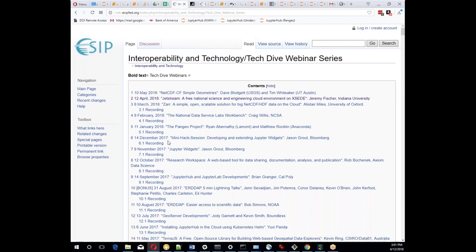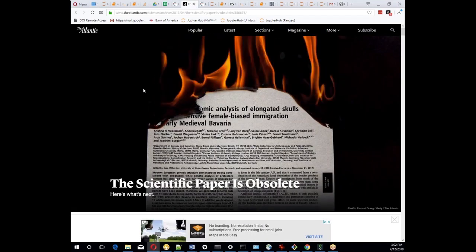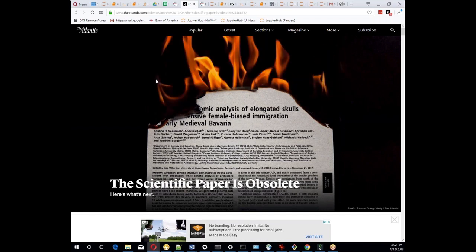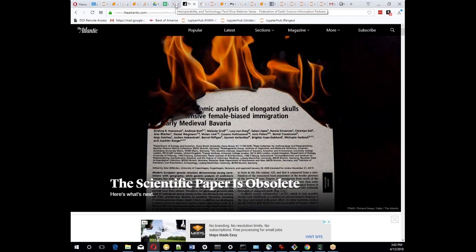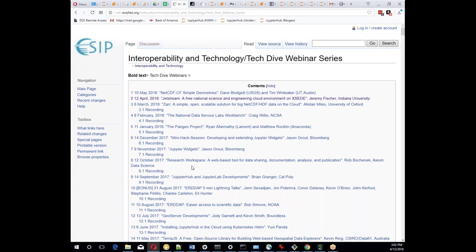I wanted to mention that we've been on a Jupyter-related theme going back to September of 2017. A lot of you have probably seen the paper from the Atlantic talking about how the scientific paper is obsolete, and how scientific workflows of today are better communicated through things like Jupyter notebooks and related technologies. I'm pretty happy we've been poking away at this theme, which goes into reproducibility and how you reproduce things on the cloud.